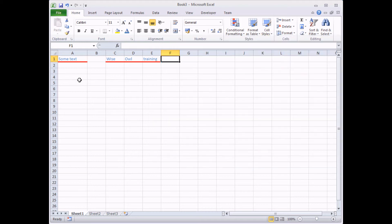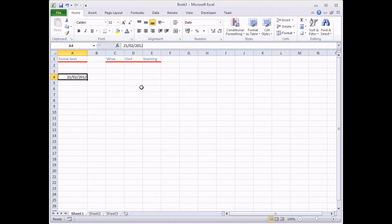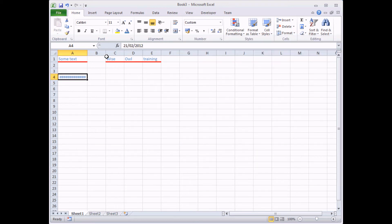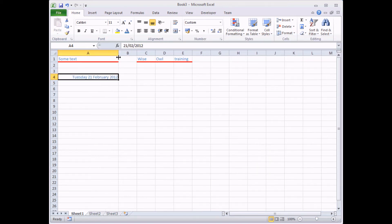So if I perhaps enter a date into a cell, I'm just going to hold down the Control key and press the semicolon here to enter today's date into a cell. Nice little handy keyboard shortcut for you. And if I head back to my cell styles button, I can quickly apply my custom format to that cell, which formats it like that.